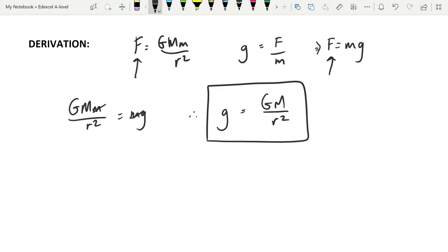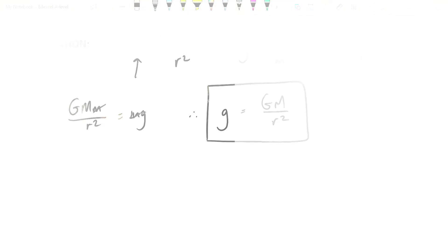also decreases with the square of the distance. So, there's an inverse-square law with small g as well. The consequences of this equation, the gravitational field strength has got nothing to do with the mass that you bring into the field and only to do with the mass that's creating the field, which makes sense. And also, that g decreases with the square of the distance in the same way.